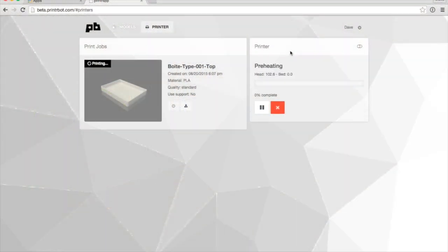So you should see, there it is, preheating. And the print head is only at 116, so it's going to take a moment to warm up.